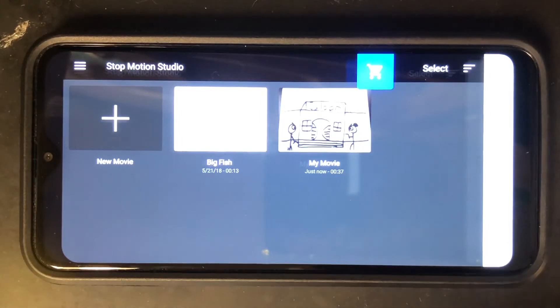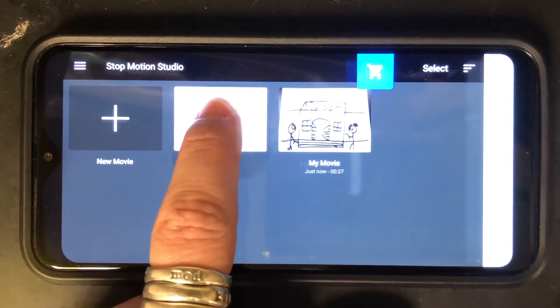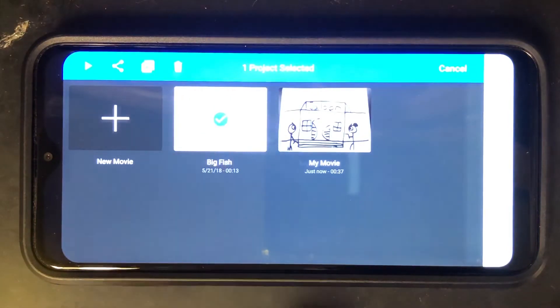Exporting your video from Stop Motion Studio. You are going to select one of them.